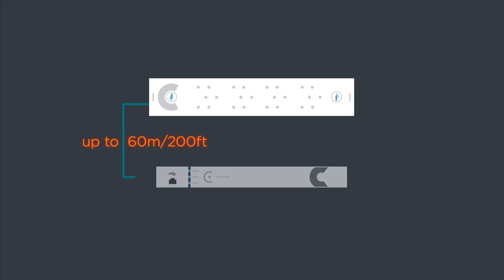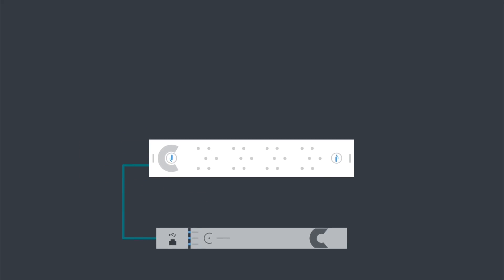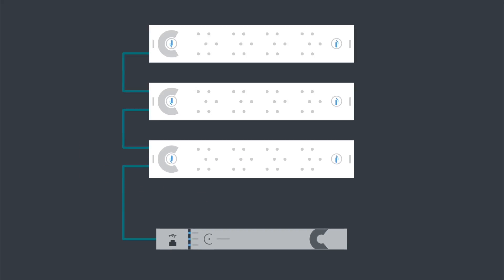One cable plugs into the Converge Pro 2 for audio, power, and control. You can daisy chain up to 3 units back to one Converge Pro 2 processor with power from a simple PoE injector.